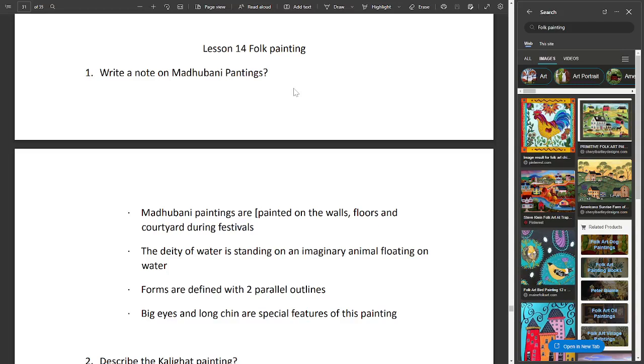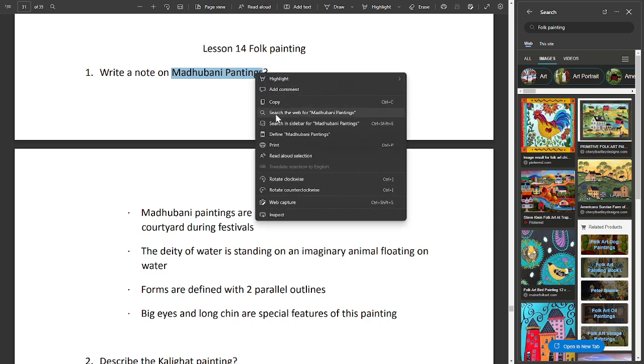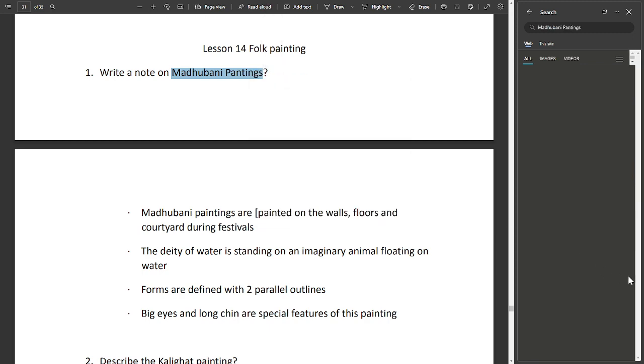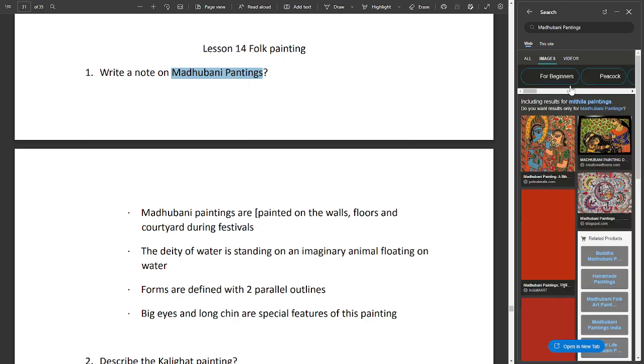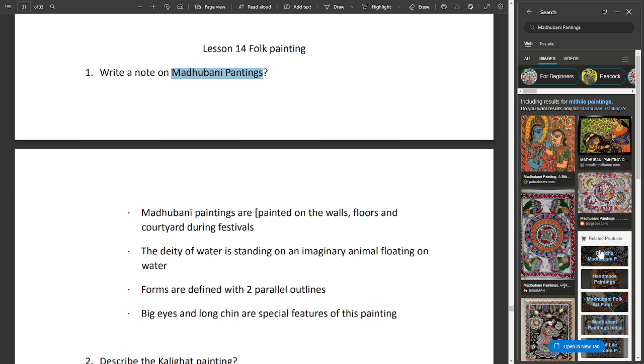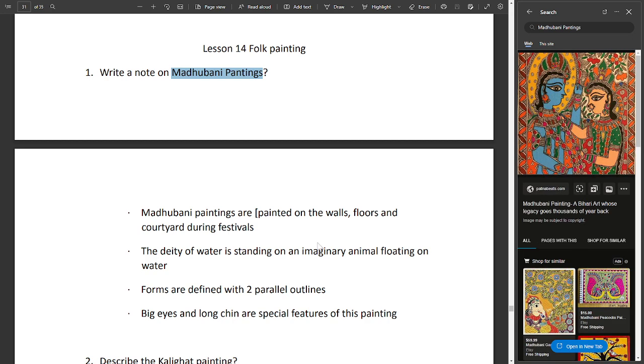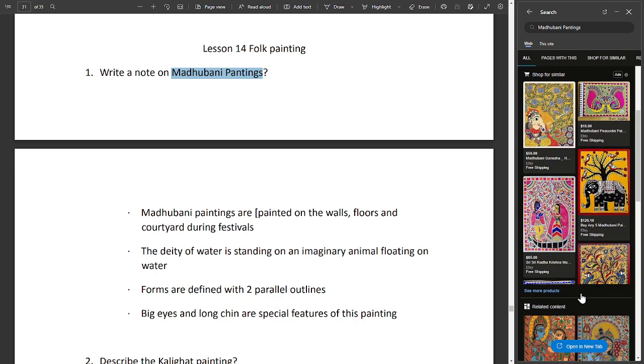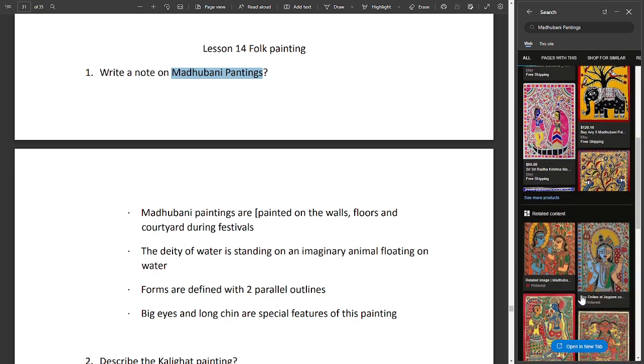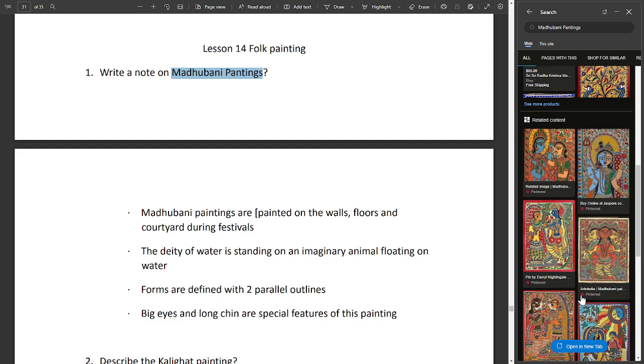Lesson 14: Folk Painting. Write a note on Madhubani paintings. Madhubani paintings are painted on the walls, floors, and courtyards during festivals. The deity of water is standing on an imaginary animal floating on water. Forms are defined with two parallel outlines. Big eyes and long chin are special features of this painting.